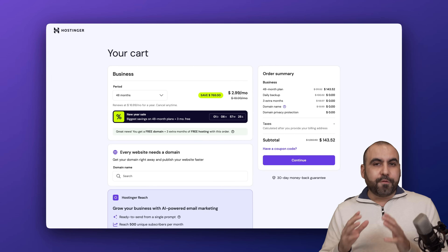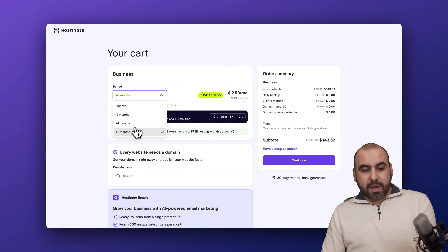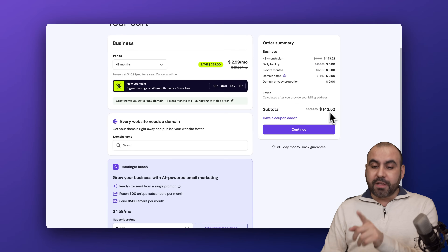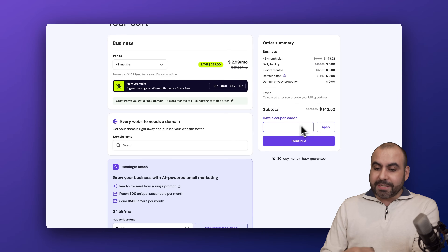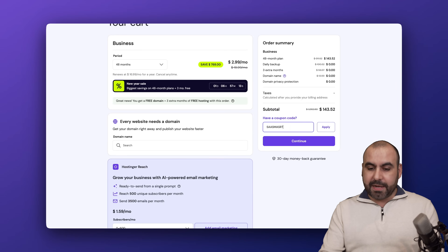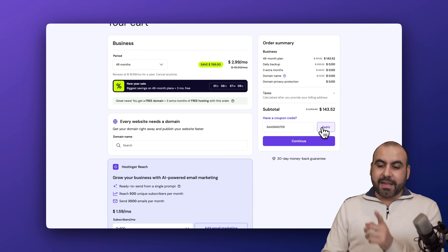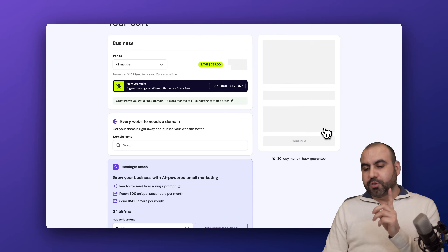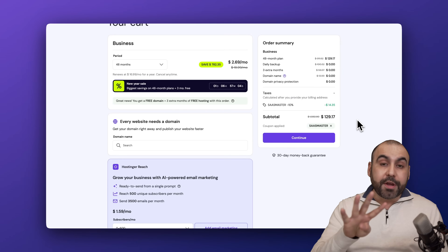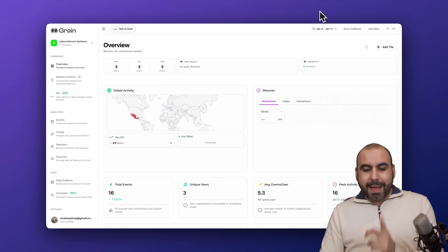Hostinger will ask how many months you want to pay in advance. I recommend 48 months to lock in the lowest price and the lowest renewal price. If you add my coupon code and apply it, the price drops to $129.17 for four years paid off — that's a great deal.